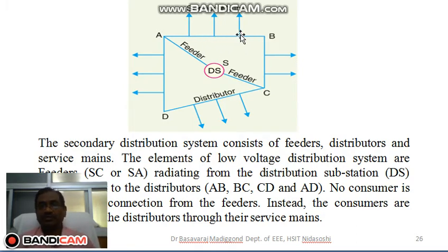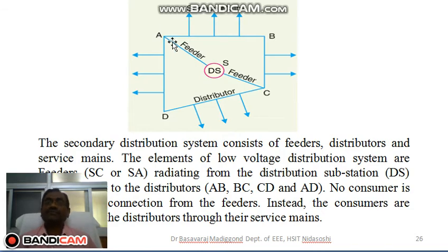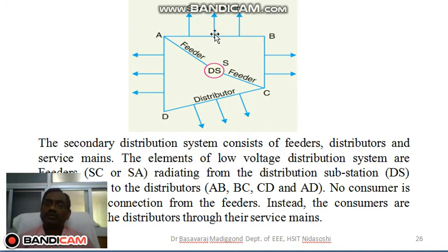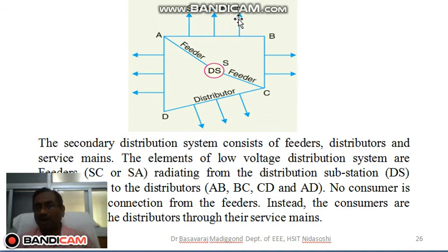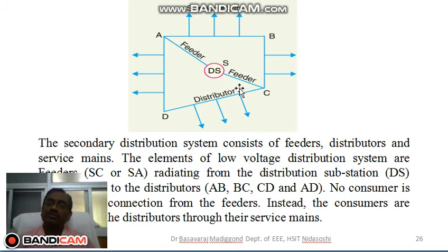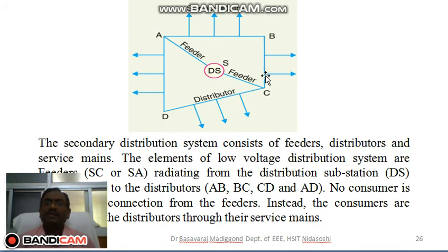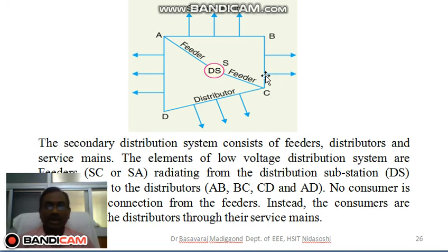In a distributor, you can take tappings; the design consideration is that voltage must be maintained constant, whereas for a feeder the current must be maintained constant. From the distributor, you take the service mains, which are connected directly to households or consumers. This covers feeders, distributors, and service mains used in distribution. This completes the first part of Module 1; in the next lecture we will cover overhead transmission.